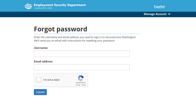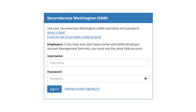There is a link to take you to secure.esd.wa.gov in the password reset email. Click the link, then sign in with your username and temporary password. Enter your username and temporary password and click Sign In.